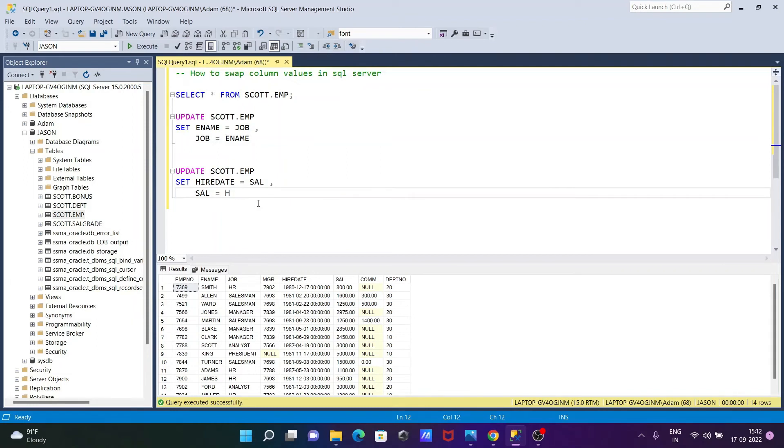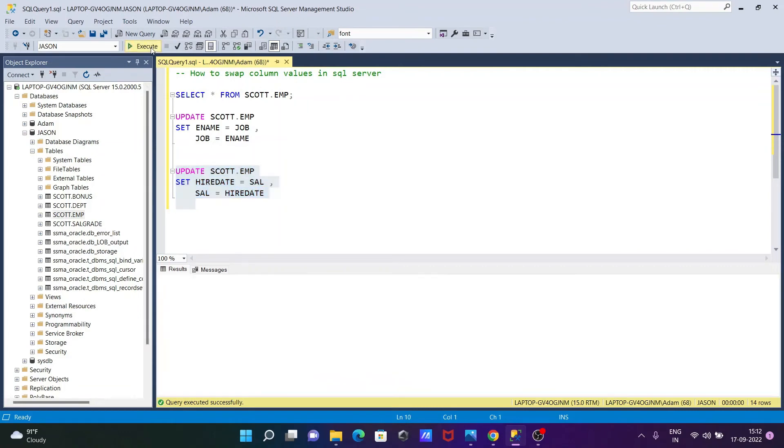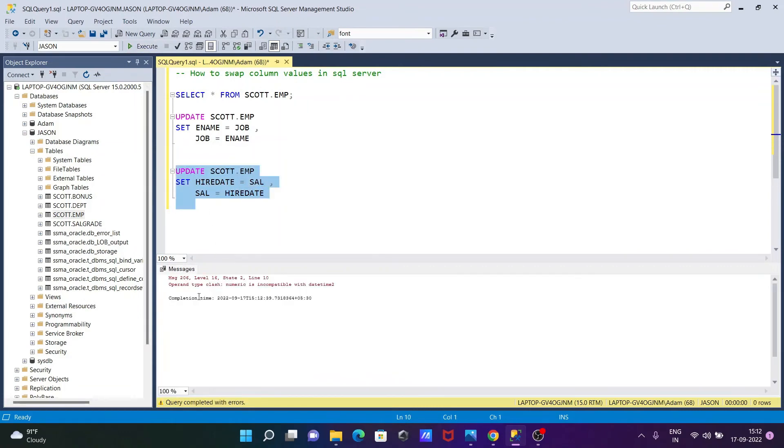Now if I execute this query, then you can see a data type class numeric is incompatible with date types. So we cannot do swapping with different data types.